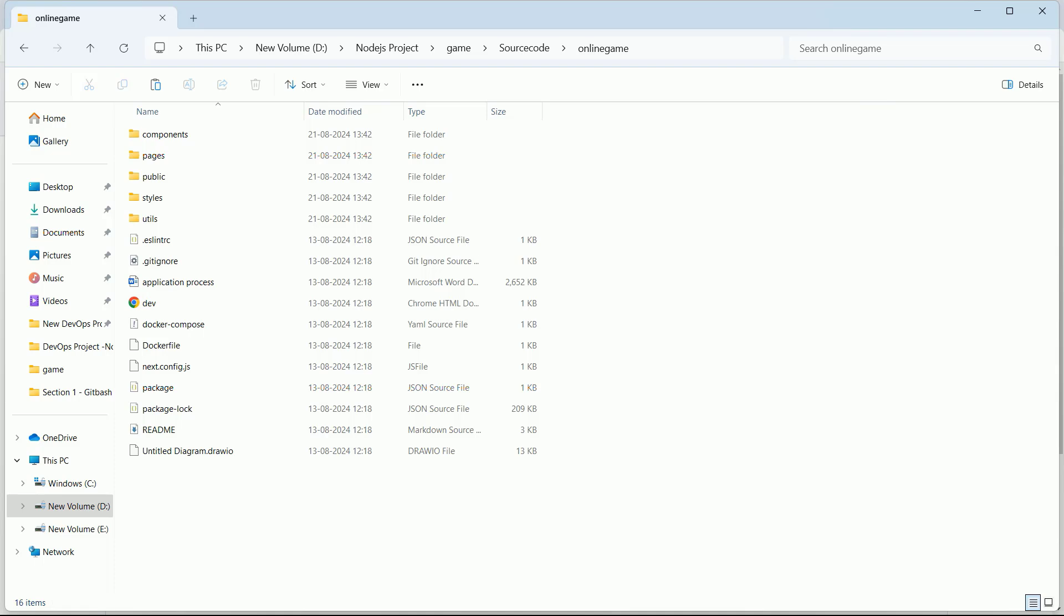Hi, so let's continue. What we have done is simply created a directory named 'source code' and then cloned the GitHub repository that we created for this project. It has created one more directory called 'online game,' and in that directory I have pasted my entire source code, which you can see here.